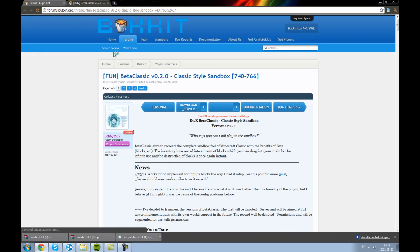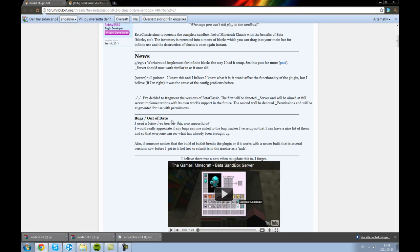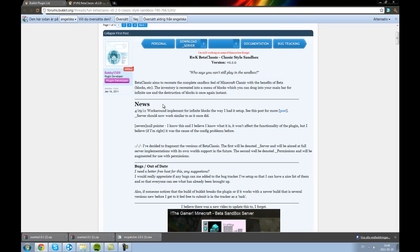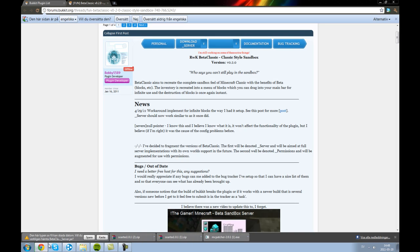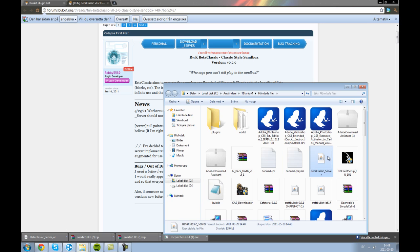And of course you will need the Bukkit server for this, so go check out my other tutorials on how to get that. Yeah, so just click the download server and show in map.